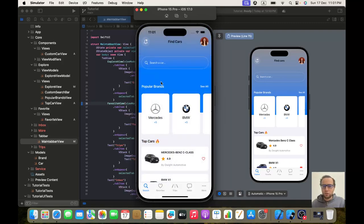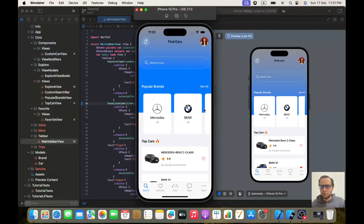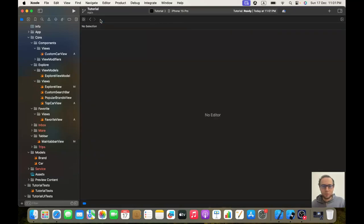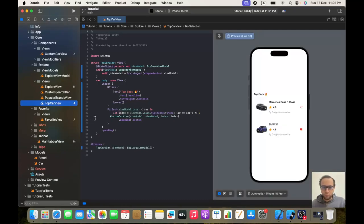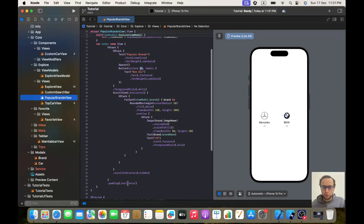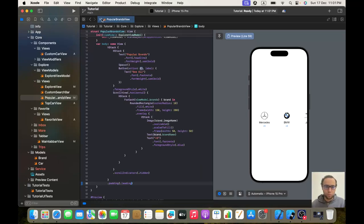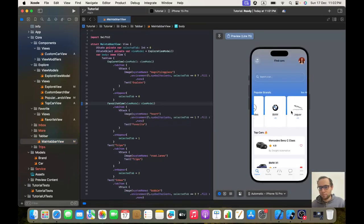But first we need to fix an issue. I was watching the app and I see that we got a padding to the left in the complete app we don't have this padding. So let's start coding — we will go to the popular brands view and change the padding from dot horizontal to dot leading.